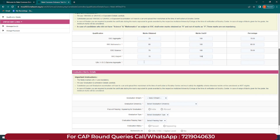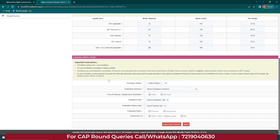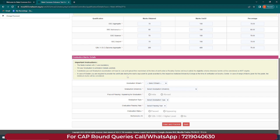Next, fill your graduation marks details. Fill graduation examination details carefully. Candidates who have passed graduation must scan and upload marksheets and satisfy the eligibility criteria at the scrutiny center. If eligibility criteria are not satisfied, the candidate will be considered not eligible. In case of grades, prepare a Conversion Certificate to convert grades into marks. We have made a separate video about this as well. Add your graduation marks, select graduation stream, university, place of passing, and whether the place is in India.